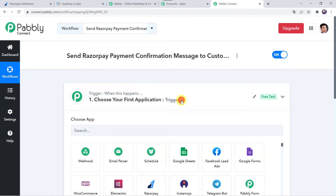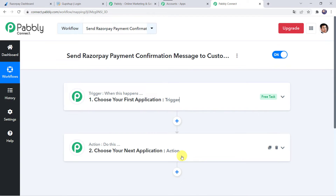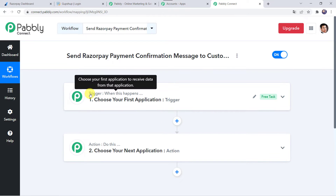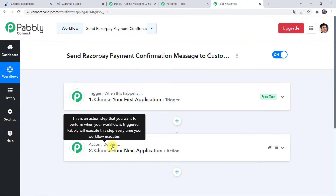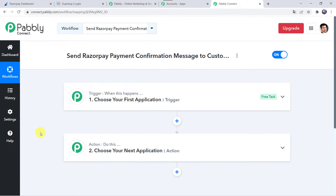Now here we can see a trigger window and an action window. PabblyConnect works on the concept of trigger and action — trigger means 'when this happens', action means 'do this'. In this use case, whenever the customer makes a payment using your Razorpay payment link, automatically a confirmation message should be received by them.